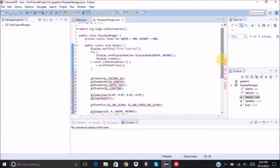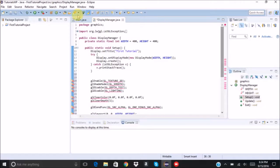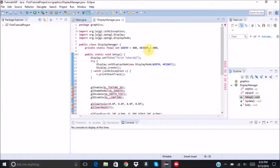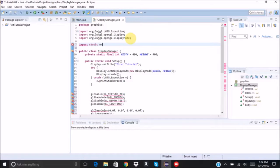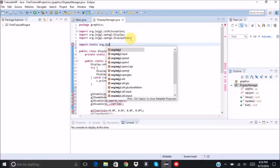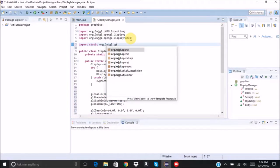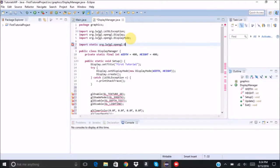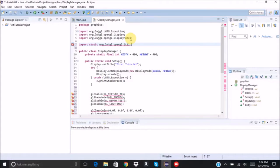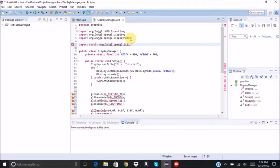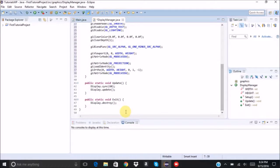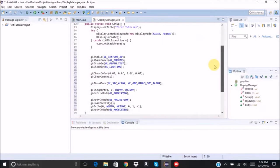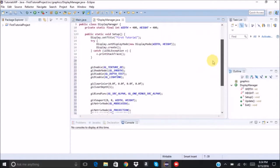And on top of that, you also need to import static org.lwjgl.opengl.GL11.star. So that will give you everything that you need for that.